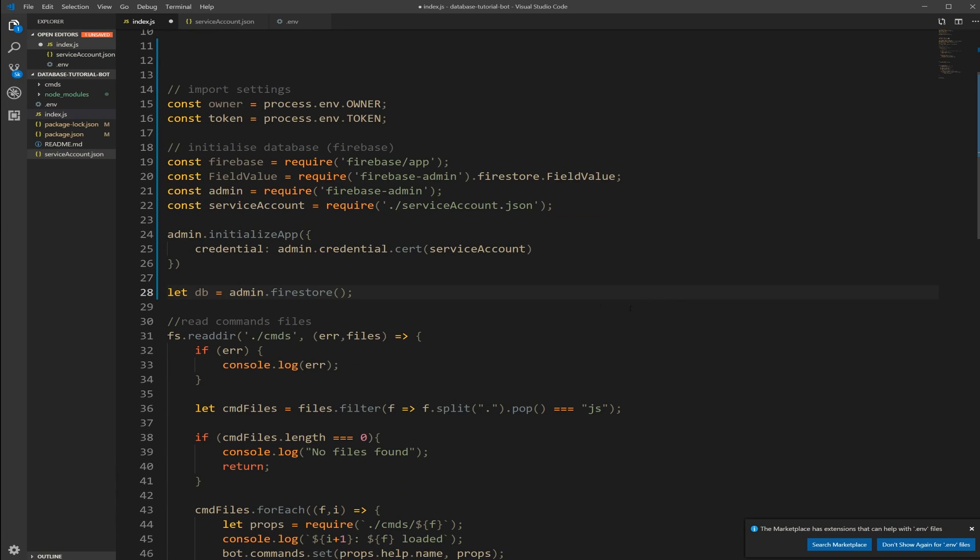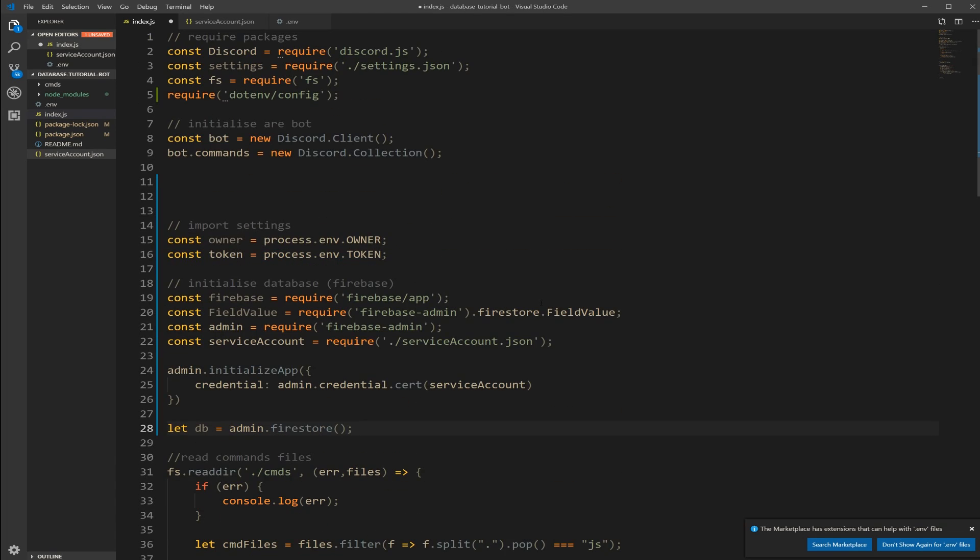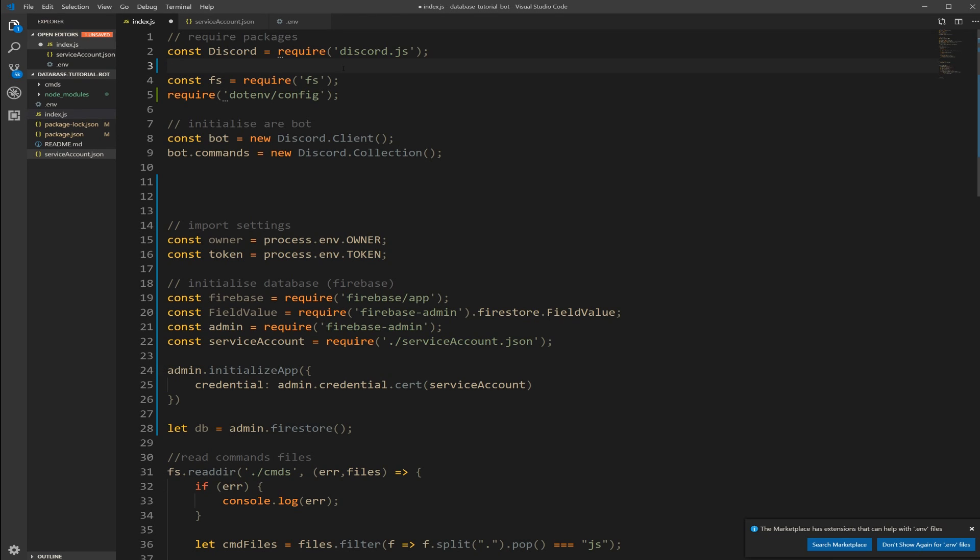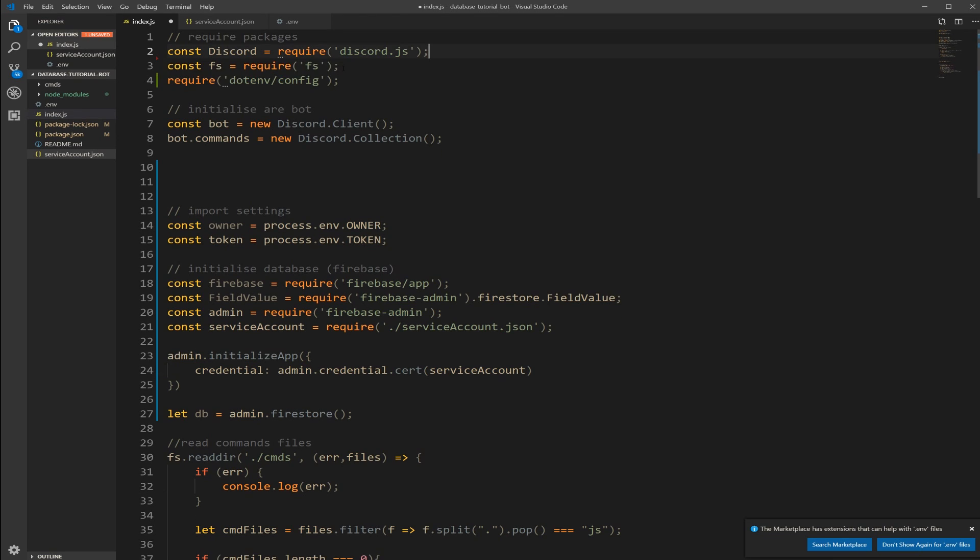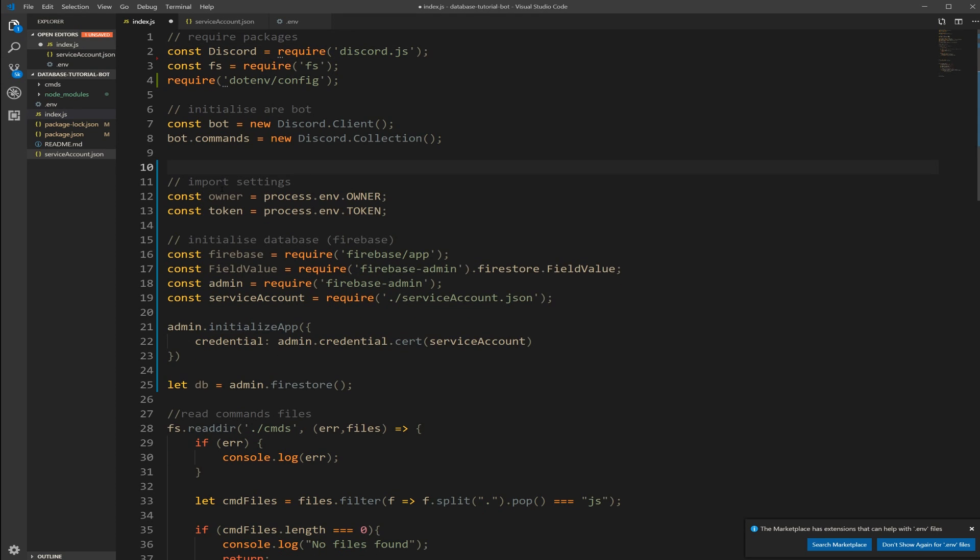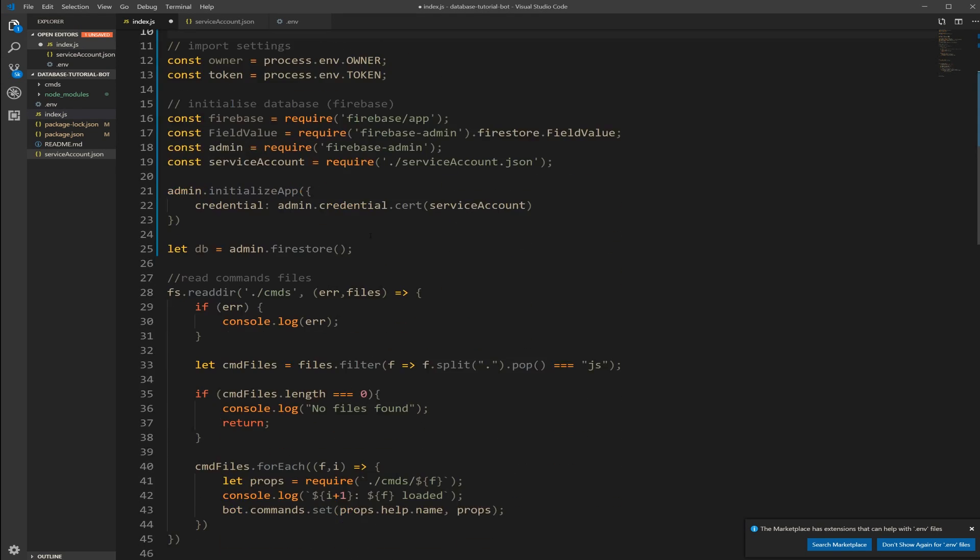And then second thing, we're going to declare our database now. So our database, I'm going to name it DB, since we're going to type that quite often. It's our admin.firestore. Firestore is the cloud database from Firebase. Alright, so make sure you type it this way, with the parenthesis. And now we have, remove the settings.json here, since that file does not exist.